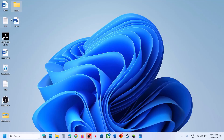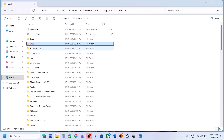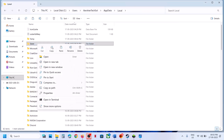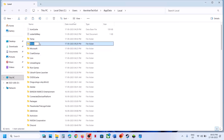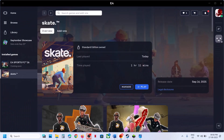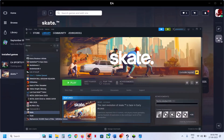Open the AppData folder, then open the Local folder. You will see the Skate folder. Copy this folder to create a backup first. Once you have the backup, rename the Skate folder — everything will start from scratch once you rename it. Now you can launch the game and check.